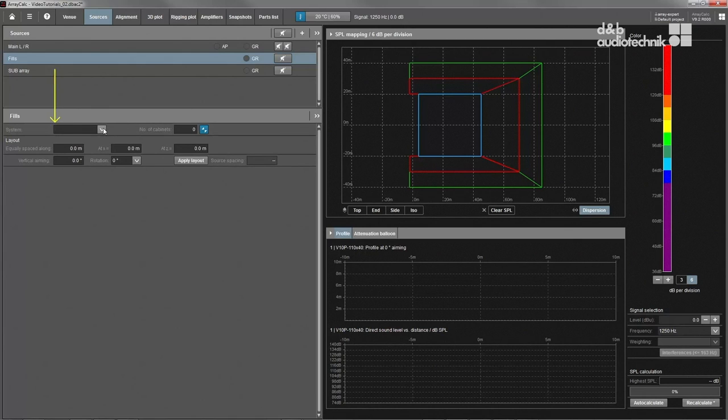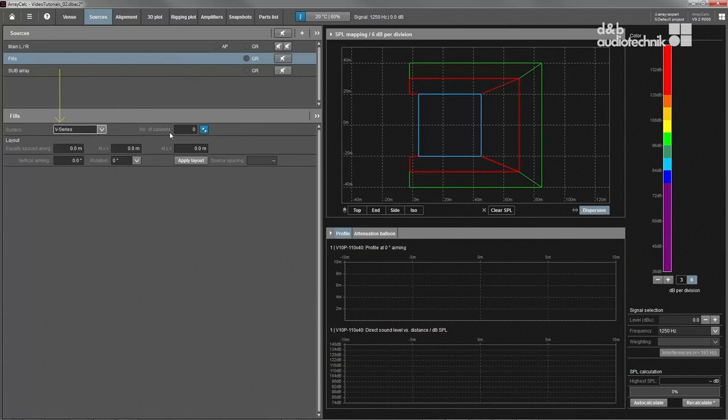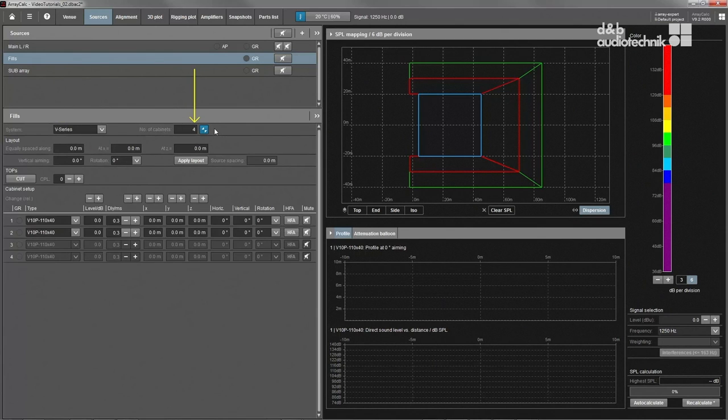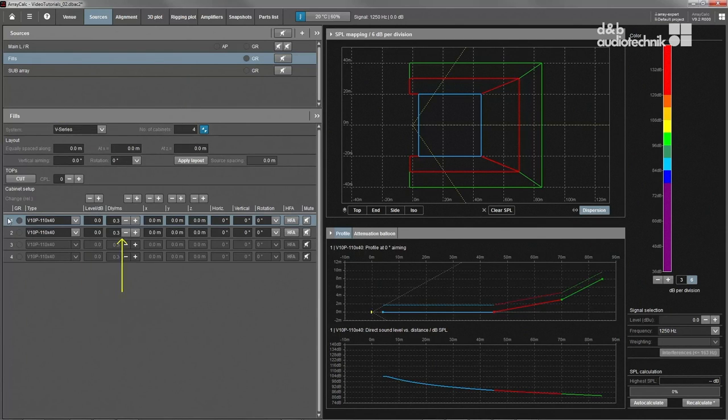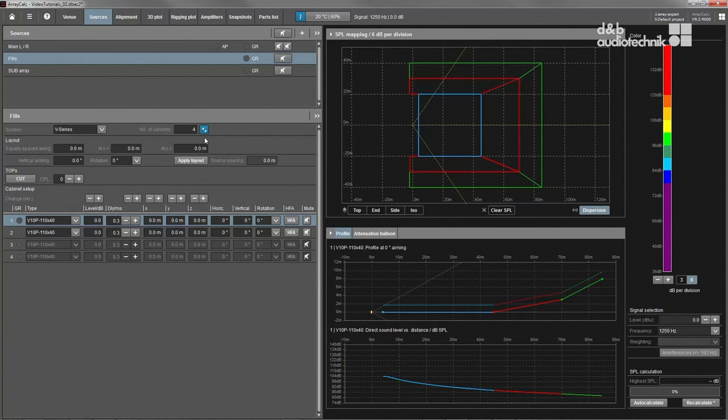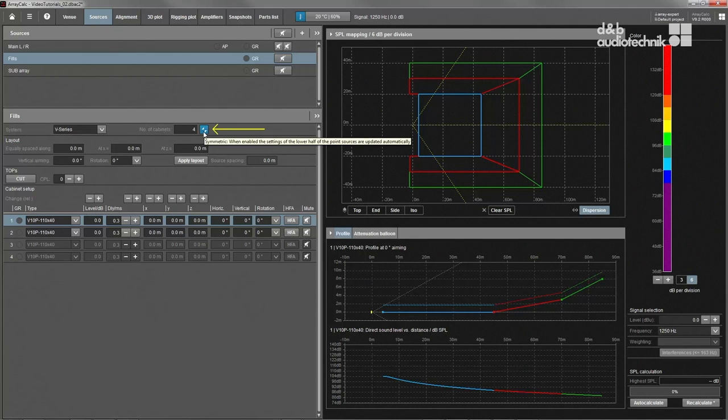As soon as the product series is selected and a number of loudspeakers are added, their individual properties can be adjusted in the list below. In the default setting, all changes are applied in symmetrical fashion.